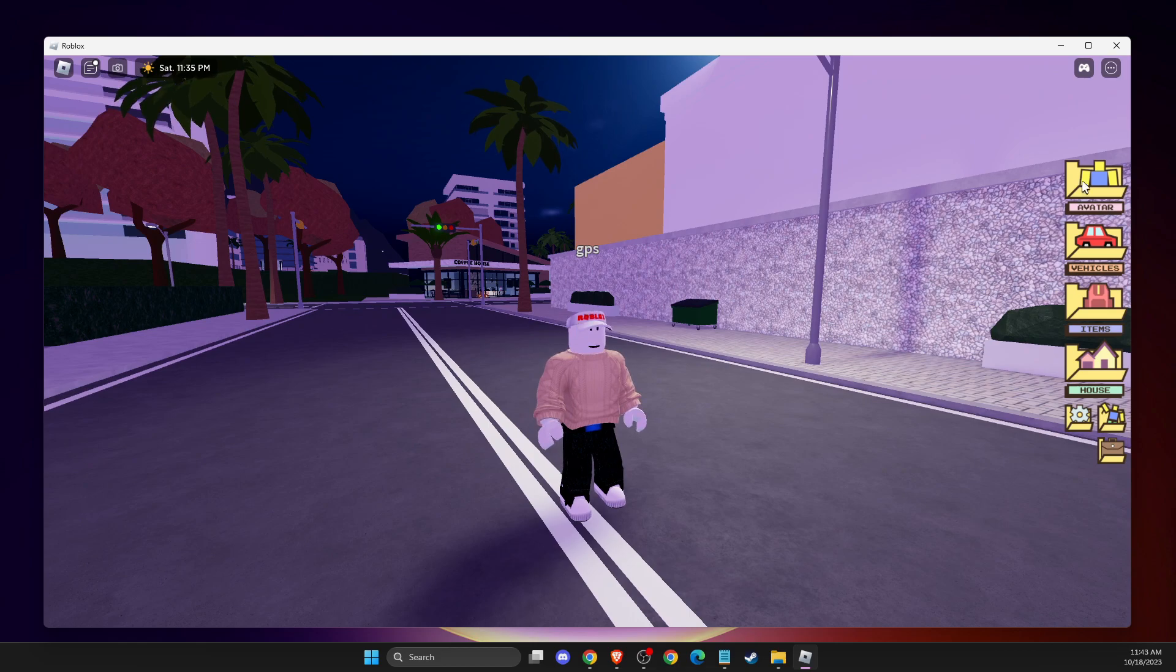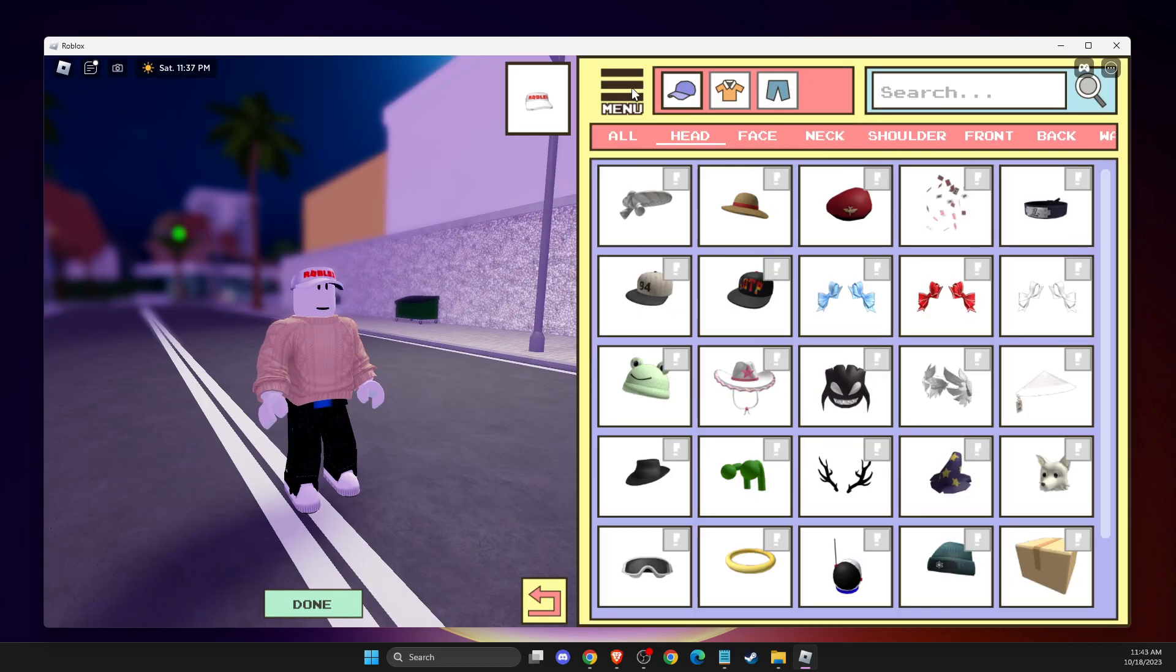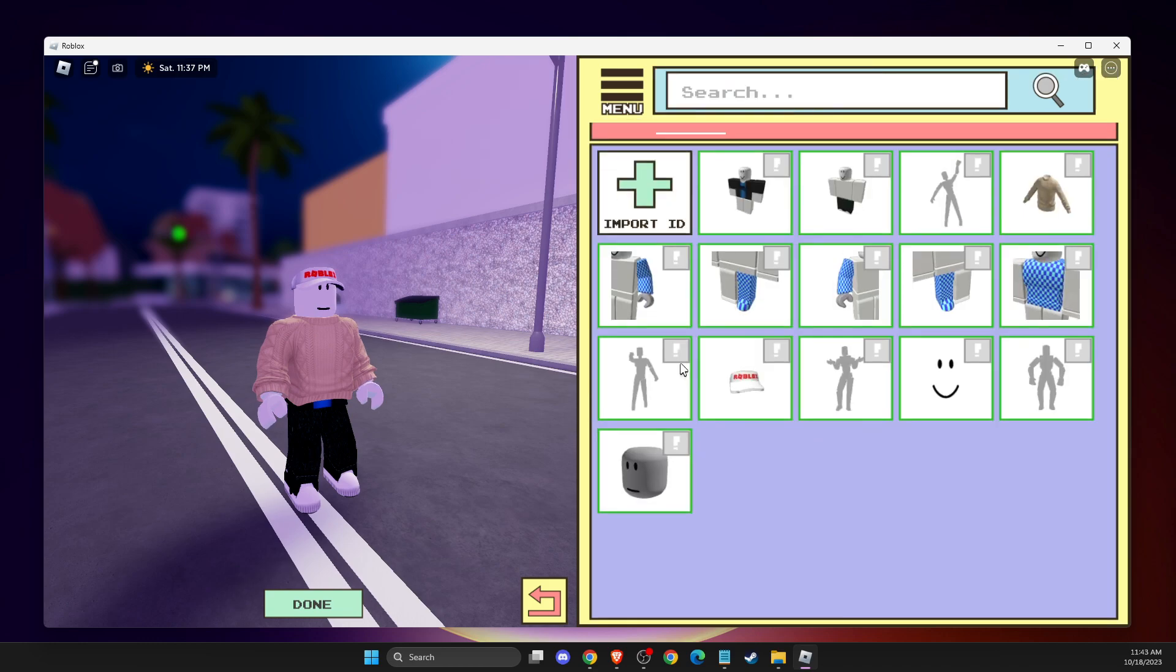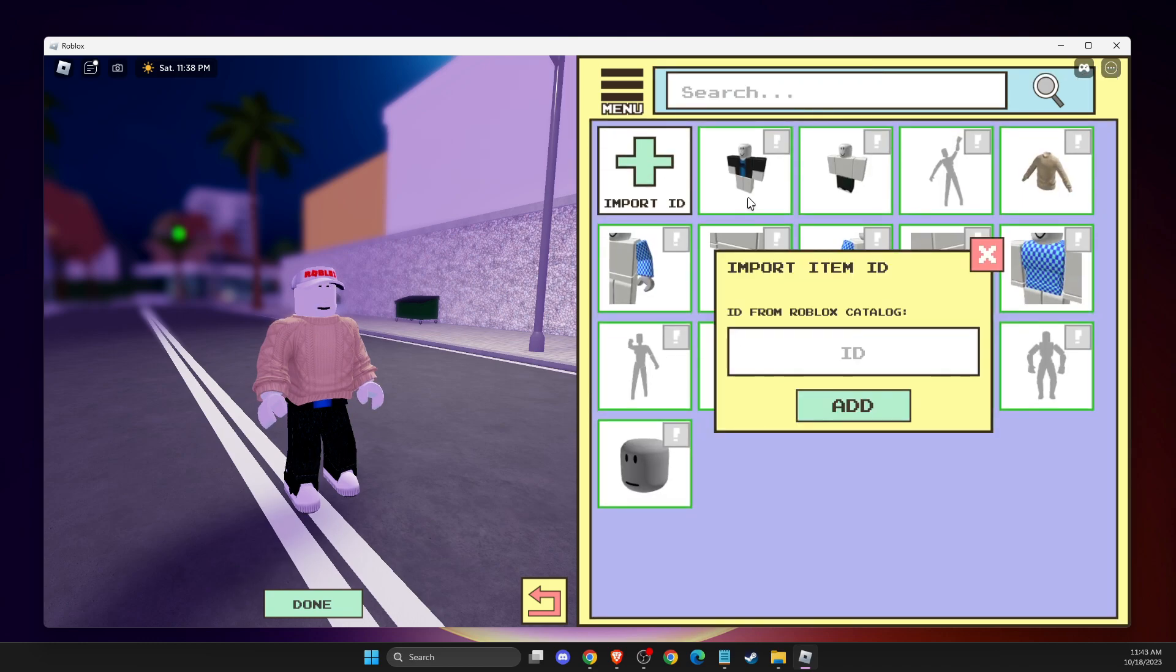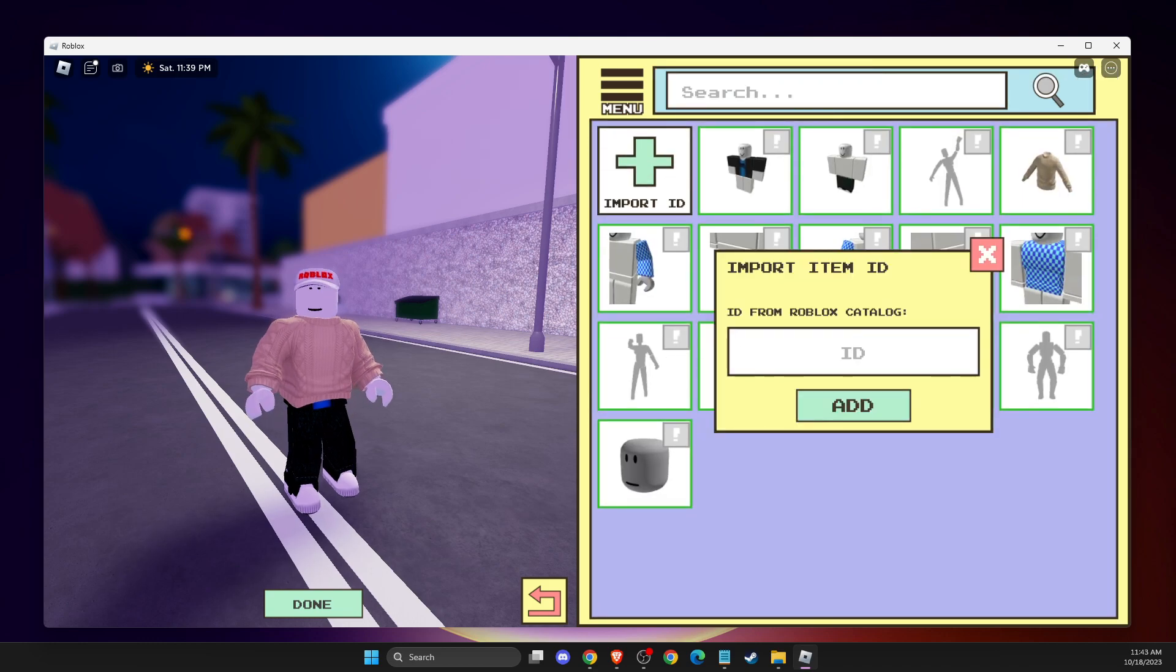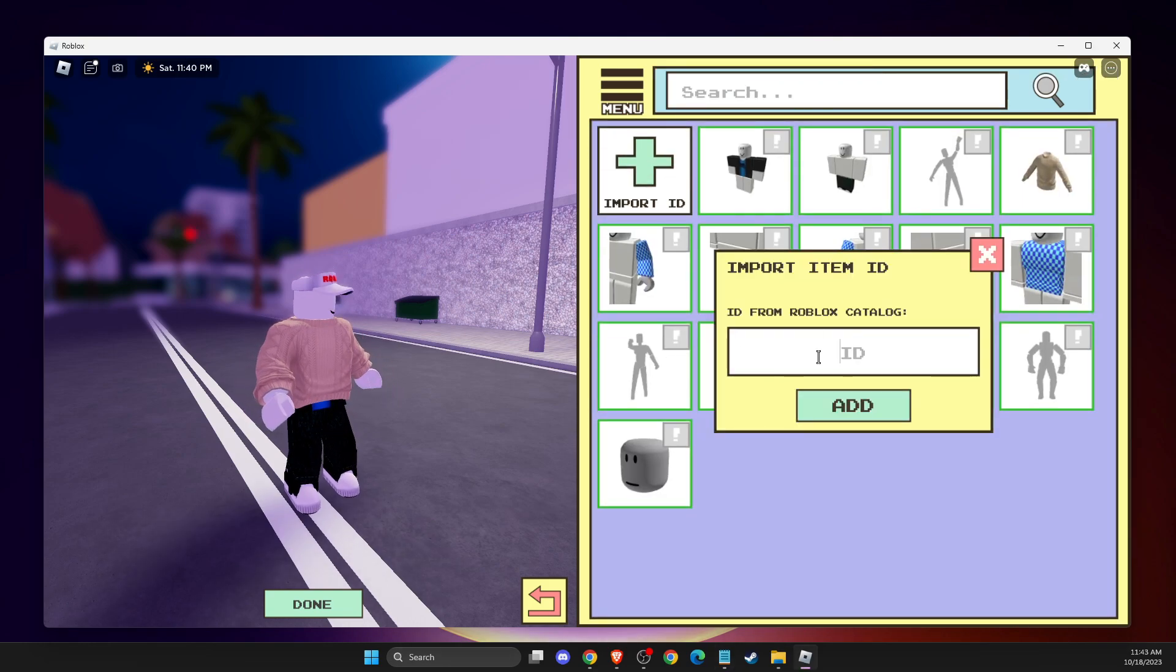So just go to the game, go to avatar, go to menu, equipped, import ID and the first one will be this one.